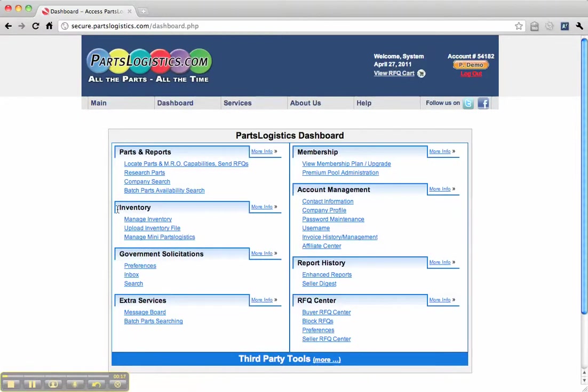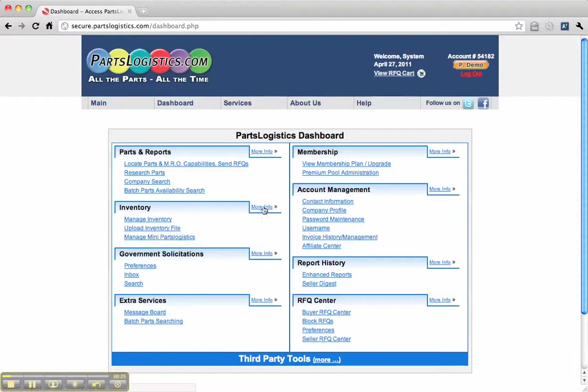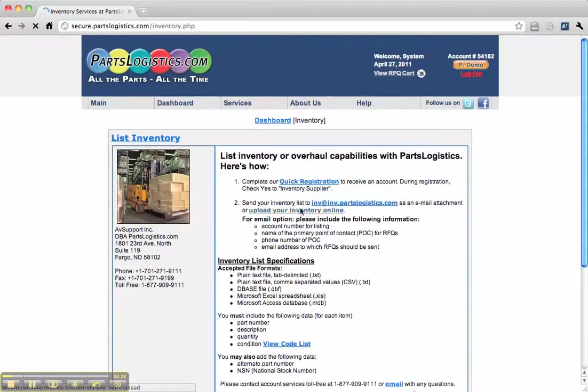In the dashboard, you'll notice there's an inventory section. If you're a repeat customer, you can just go to Upload Your Inventory File or Manage Your Inventory. If this is your first time, you might want to check out the more information.